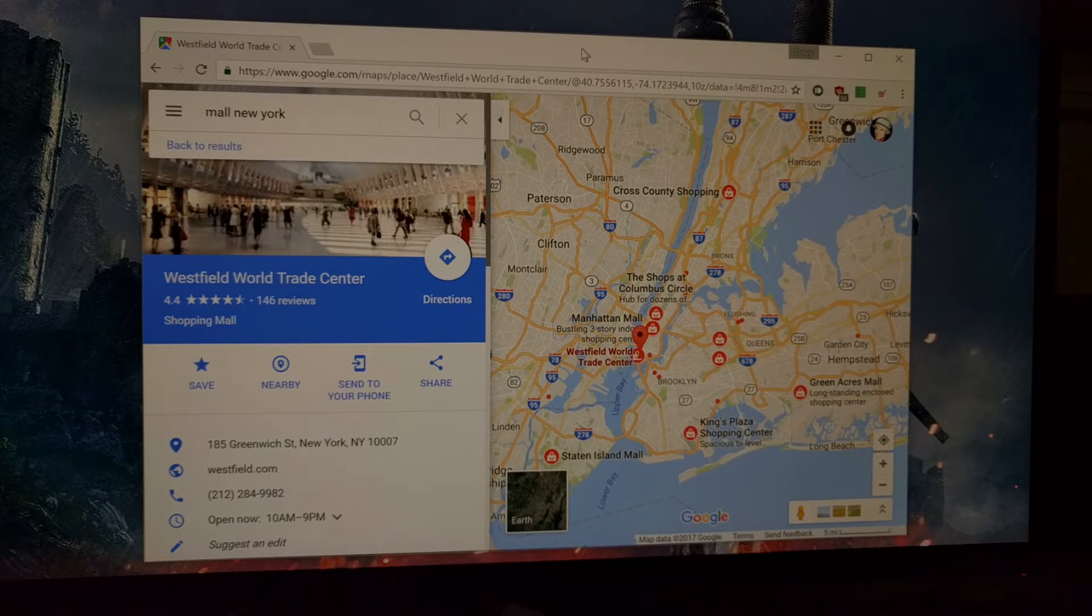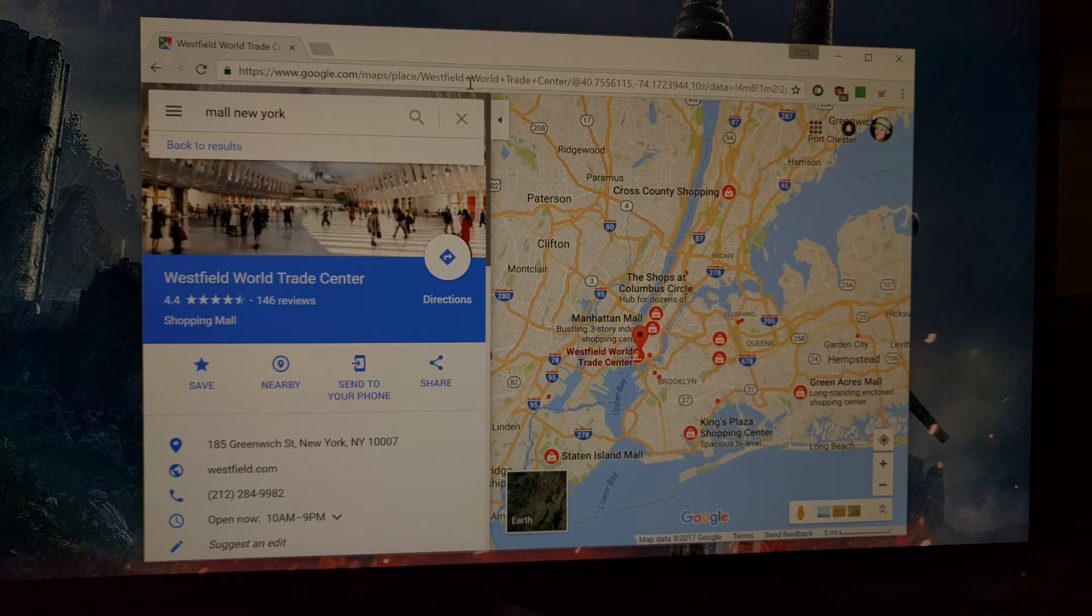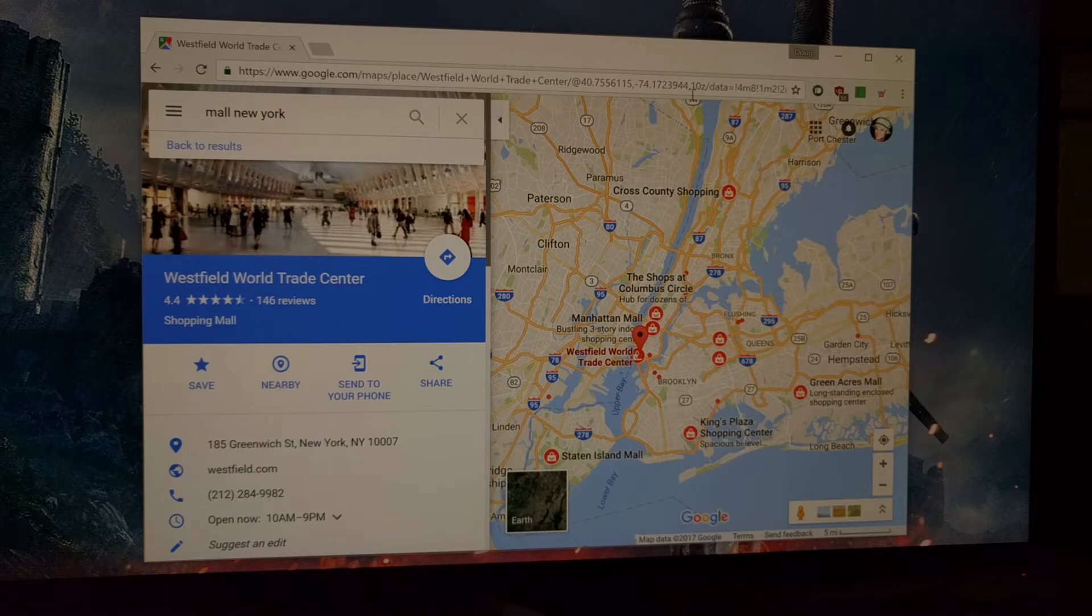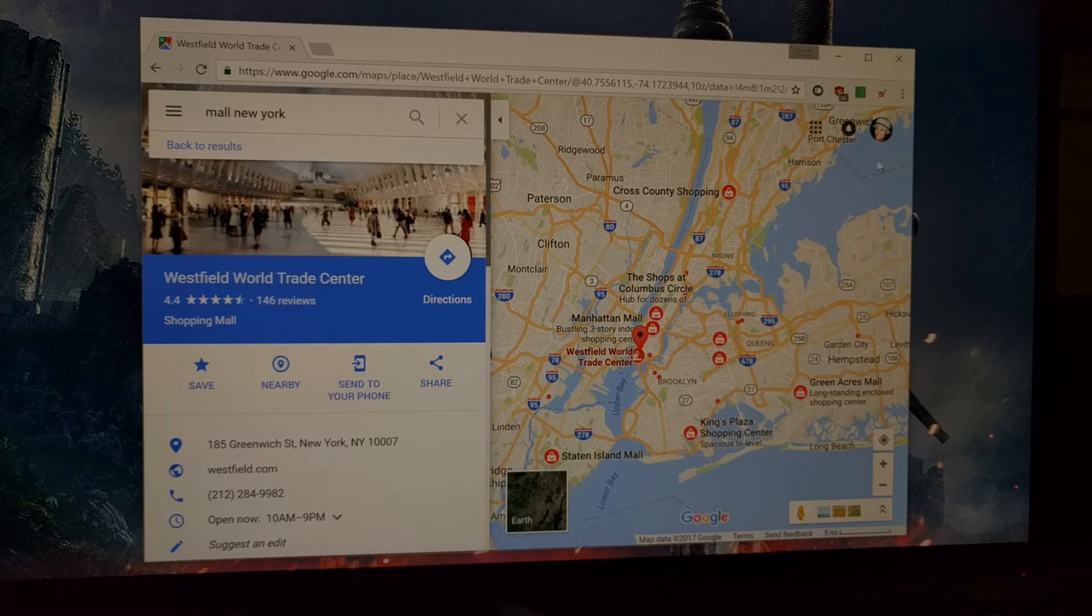If you want, you can visit the Google Maps website in your browser. You want to make sure that you are logged into the same account that your smartphone is logged in on.